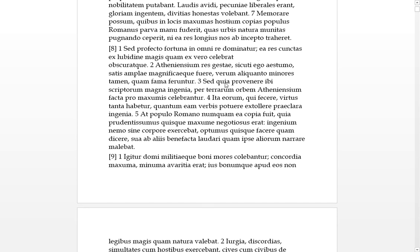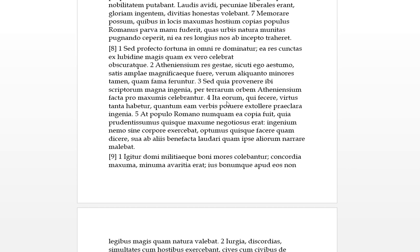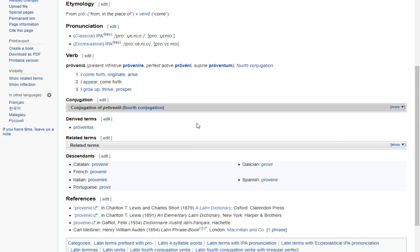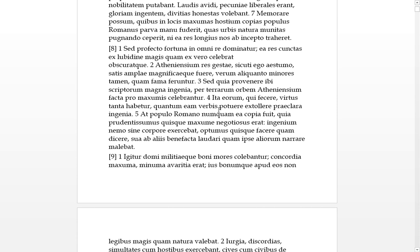Sed but quia because provenerunt, ibi there, the adverb. But because there magna ingenia scriptorum, because there there was a great talents, again, of their writers which provenere which thrived basically. Provenerunt per terrarum orbem, through the orb of the world, through the known world. The Atheniensium facta, this is the deeds Athenian, the deeds of the Athenians you might want to put it again. Pro maximis celebrantur, they were celebrated pro as if they were maximus the greatest. In the daily dictionary word is provenerunt: I appear, I originate, arise, I grow up, thrive, prosper.